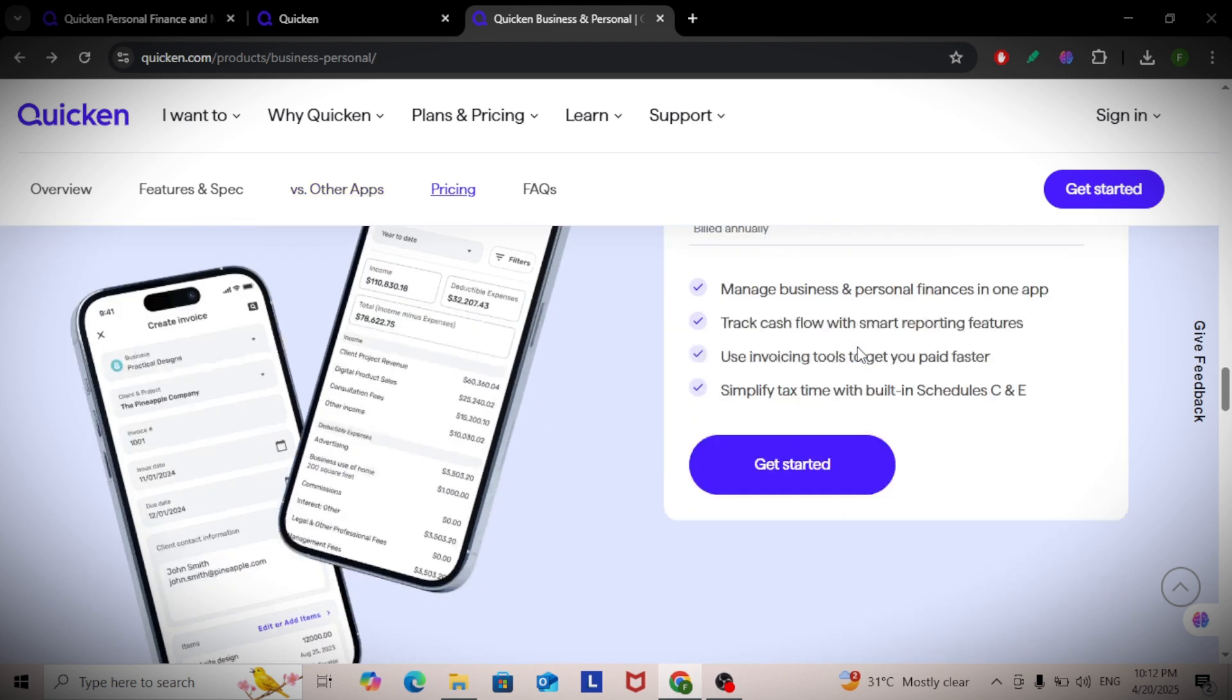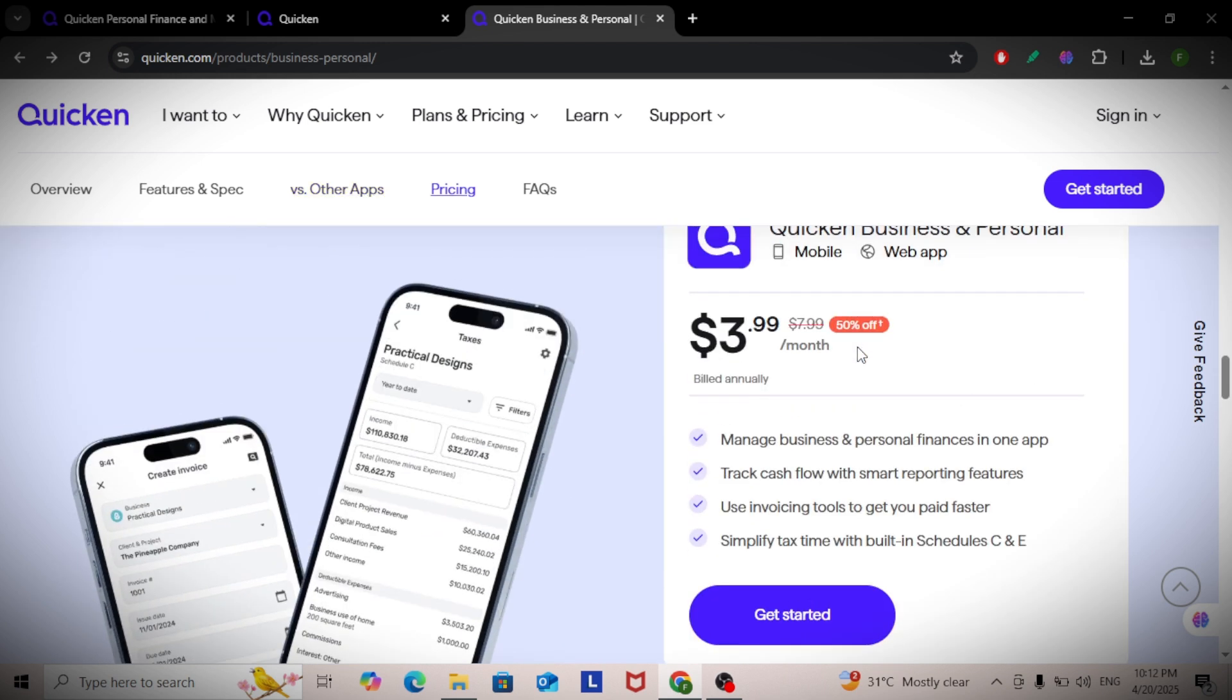On the personal side, track bills, manage investments, and plan budgets. You can set saving goals or retirement targets and see projections.